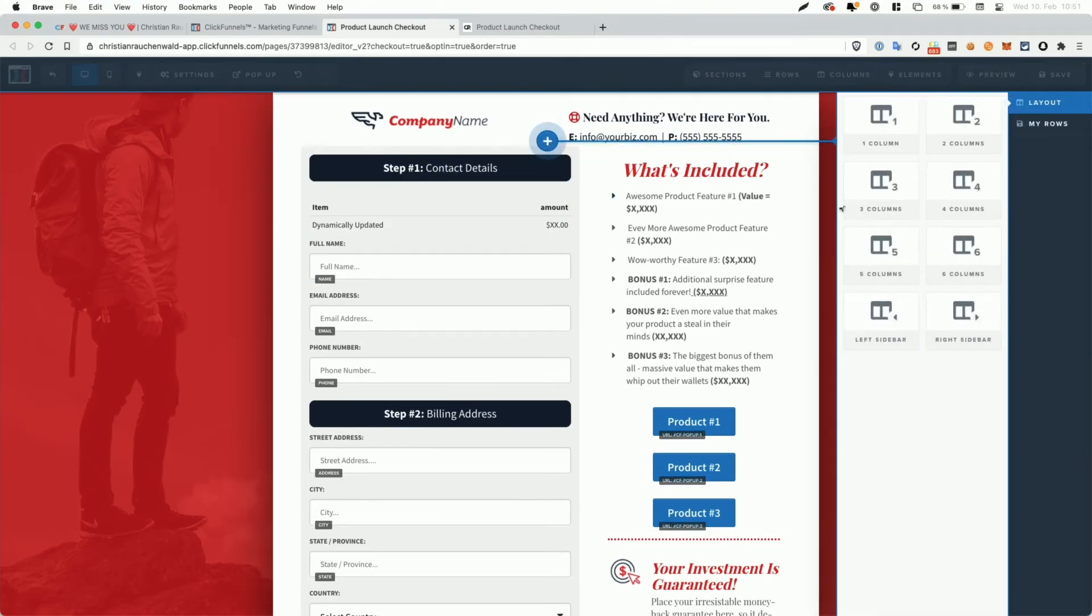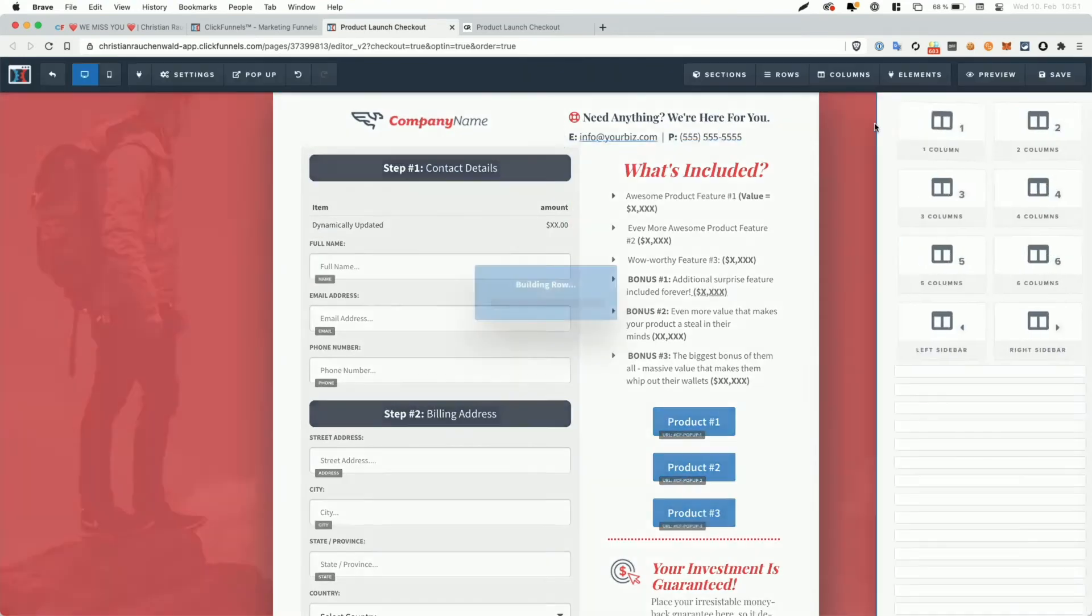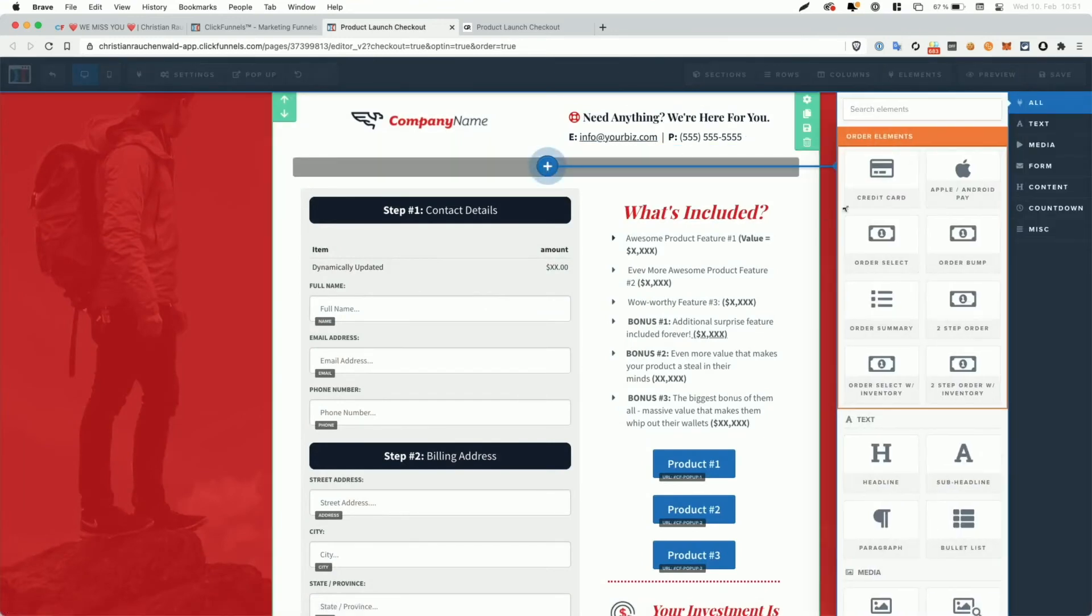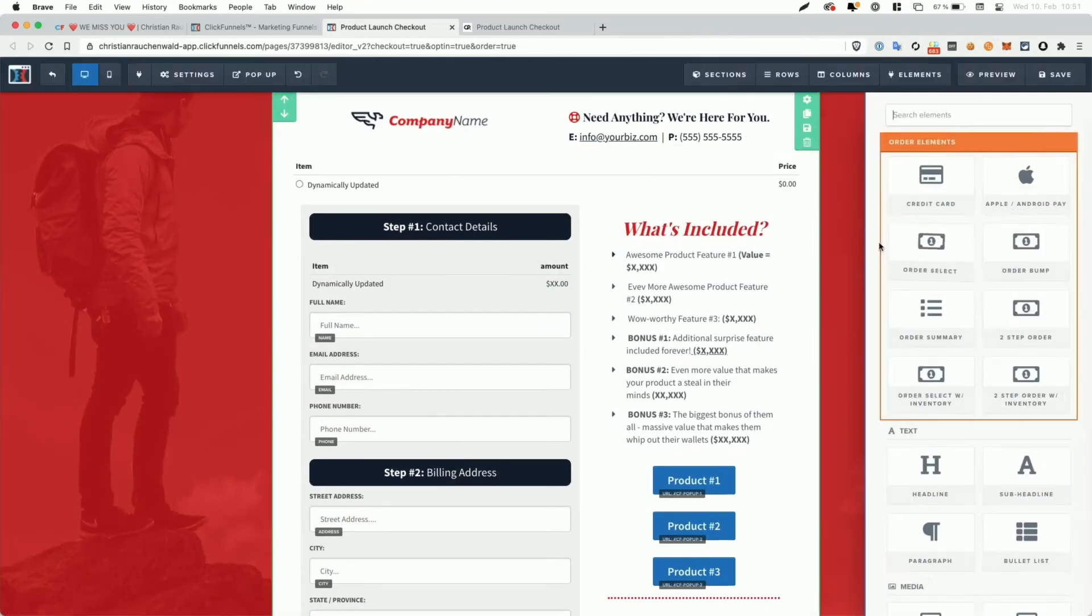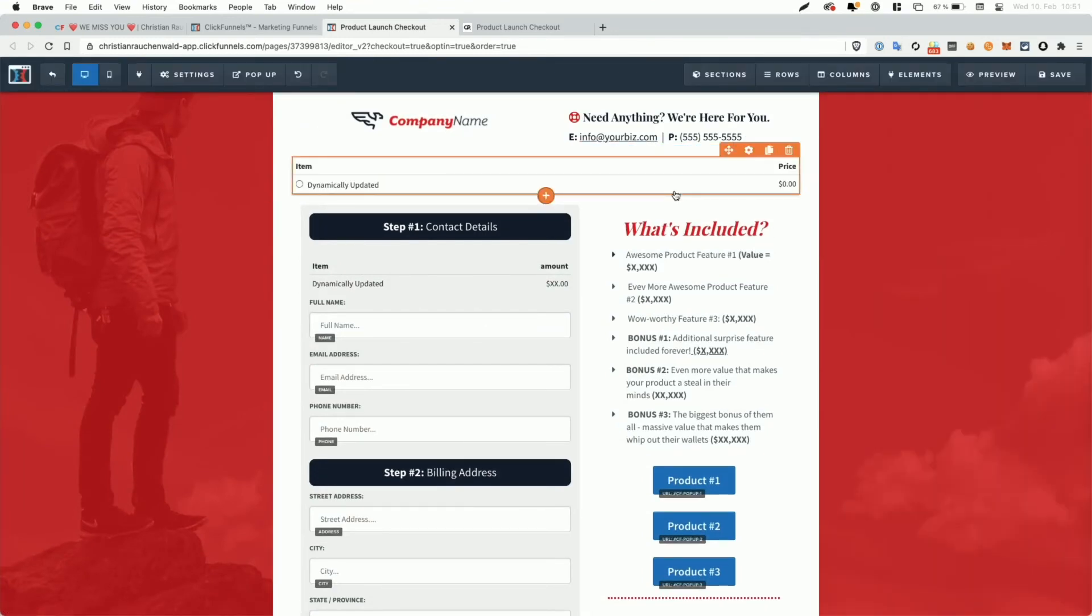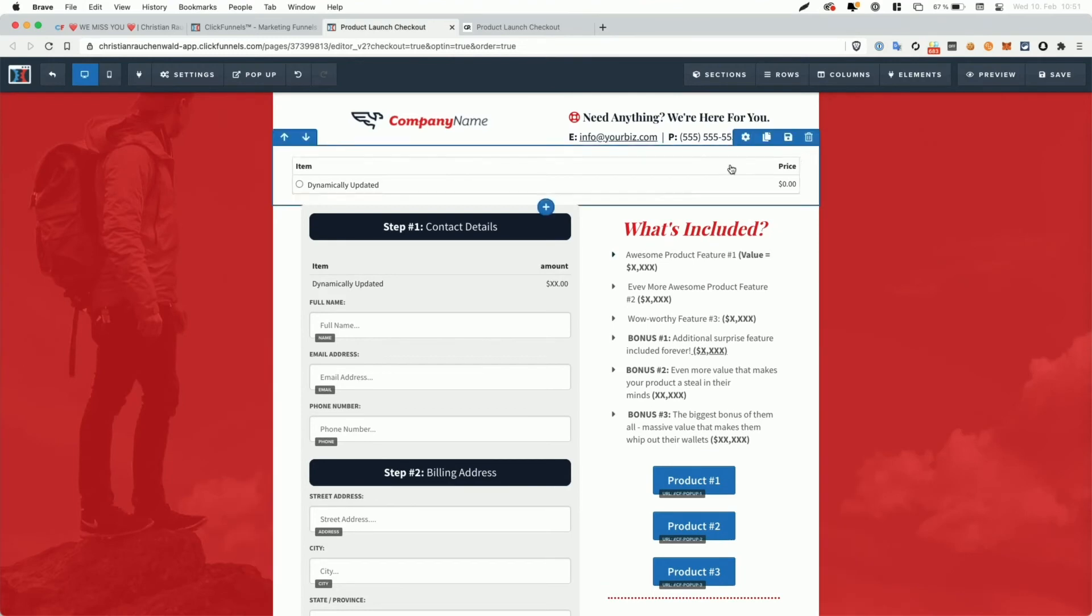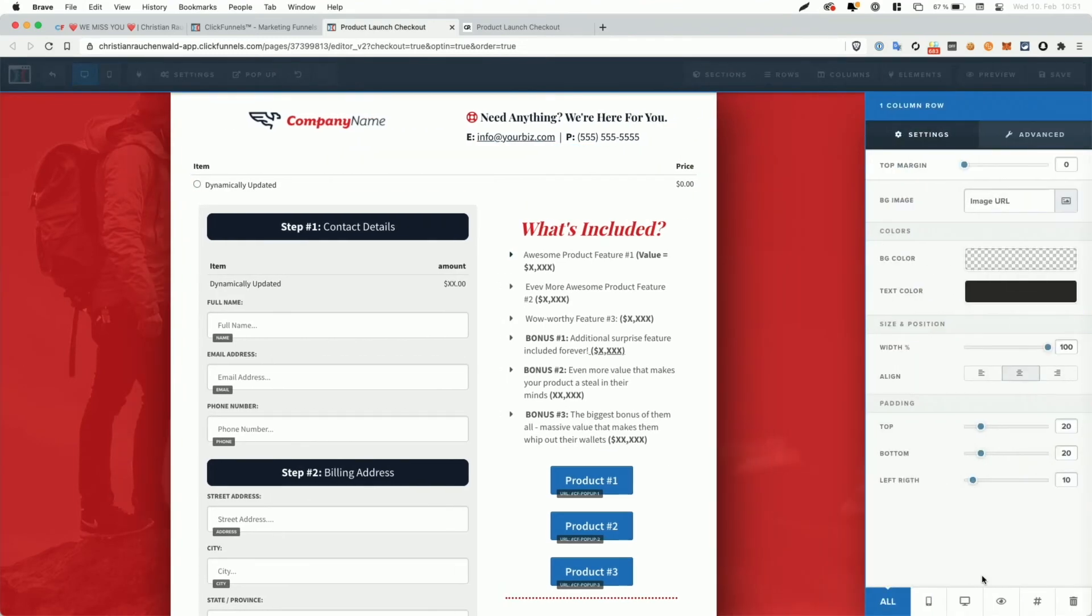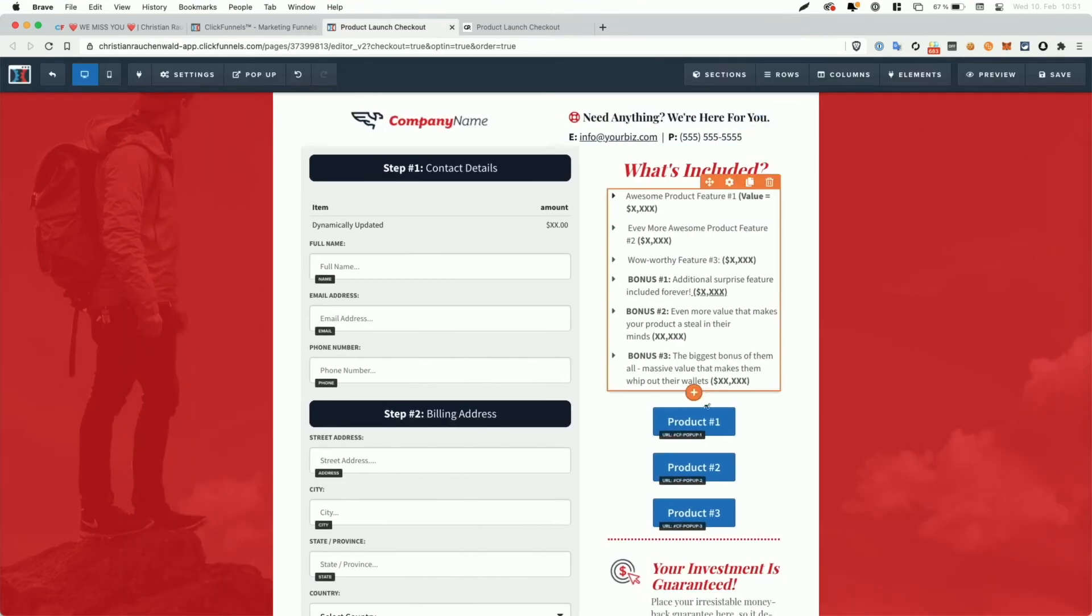And I'm going to add a new row because again, we cannot hide the product select element, but we can hide the row that it contains. So I added the order select here in a separate row. And again, I'm going to hide that row. And last but not least, I'm going to change the buttons here.